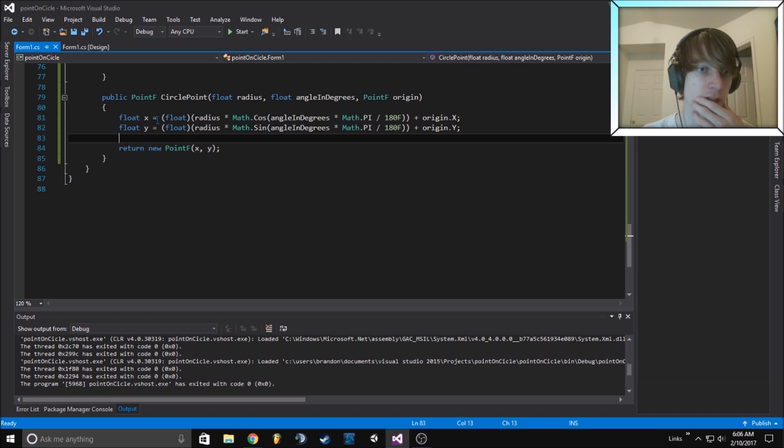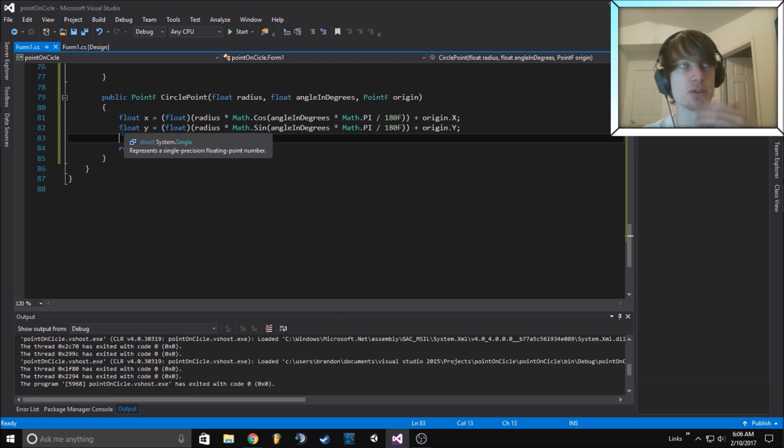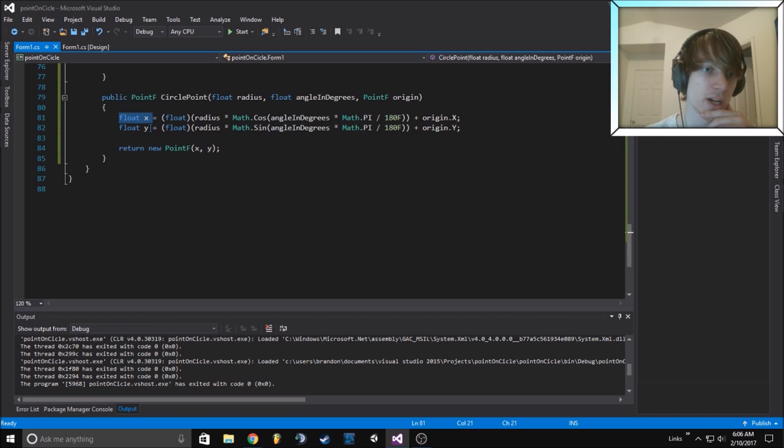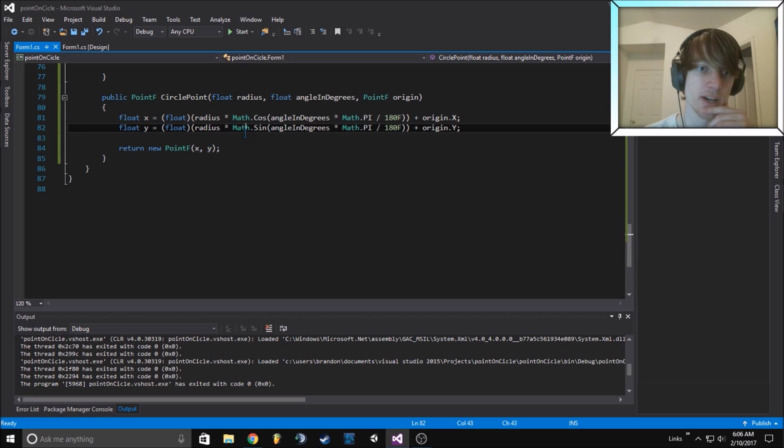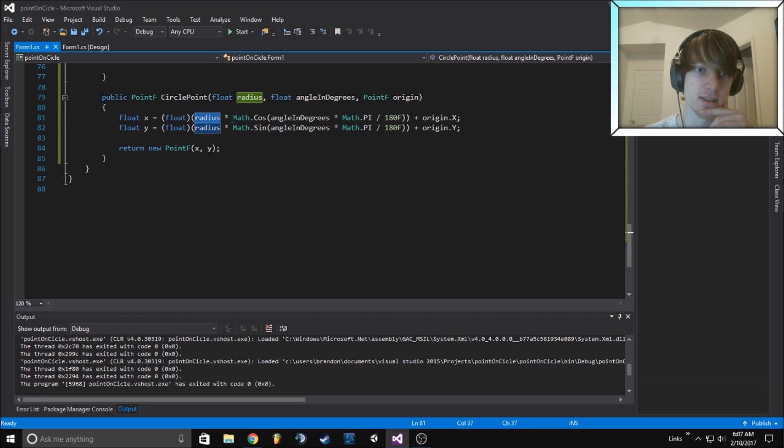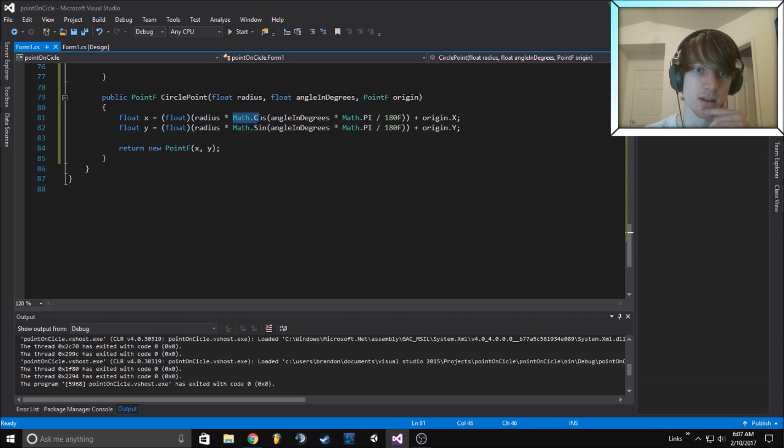Float X, float Y are the two important values. Then it's radius times sine and cosine.